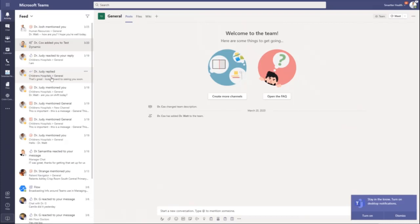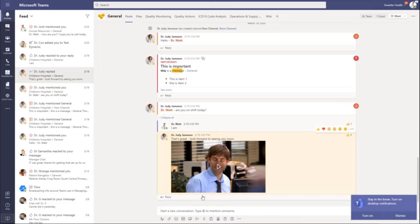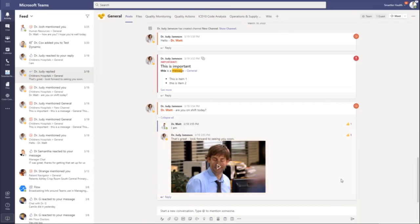It quickly navigates you there. You can see Dr. Judy replied to me, and it quickly highlights this in yellow over here to show me what is going on with that activity.